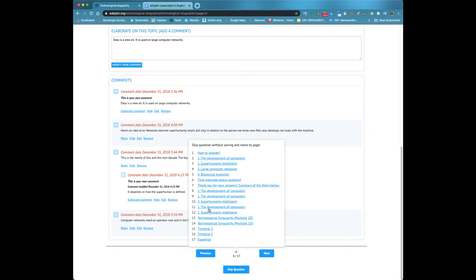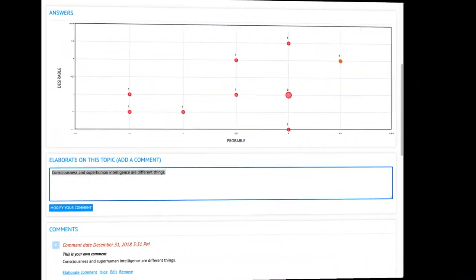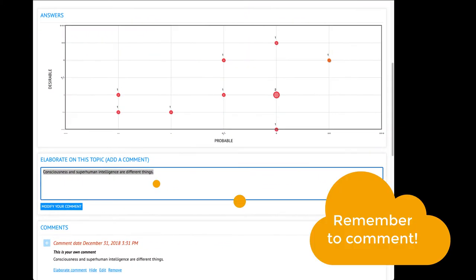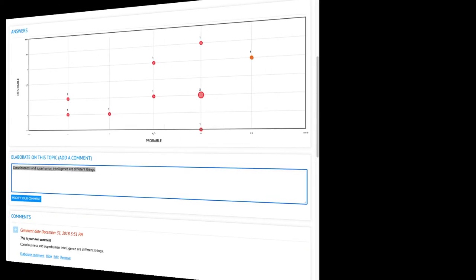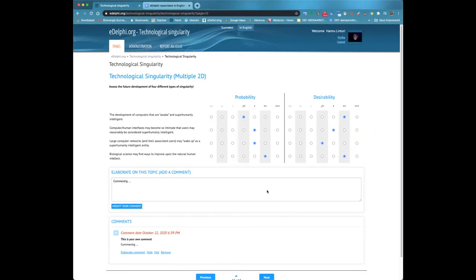The answer view varies depending on the query type. Most questions include a comment box in addition to the response field, where you can write further arguments for your answer or comment the thesis.